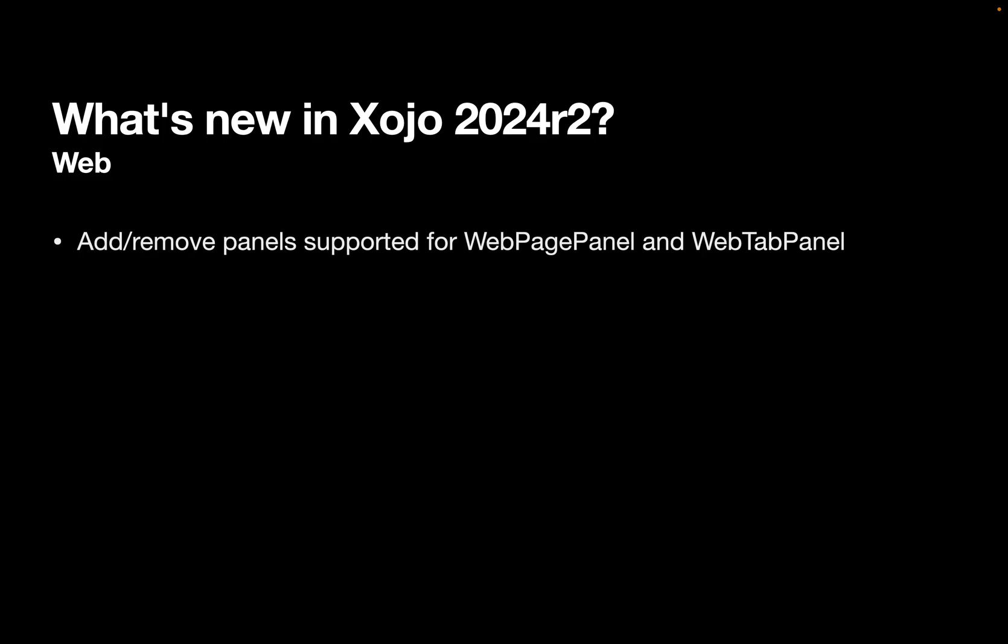For the web, we've added the ability at runtime for you to add and remove panels for WebPagePanel and WebTabPanel. These have been supported for some time for the desktop, so now you have them for the web as well.